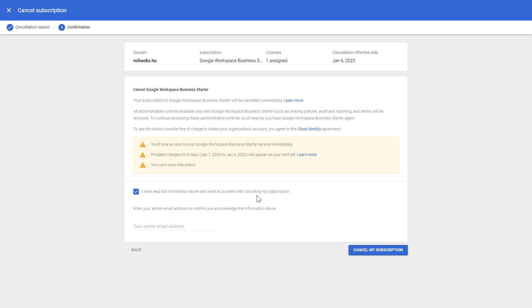If you understand the implications of this cancellation, just click 'I have read the information above and want to proceed with canceling my G Suite subscription.' Then add the admin email address and click on cancel my subscription, and then your G Suite account subscription will be cancelled.